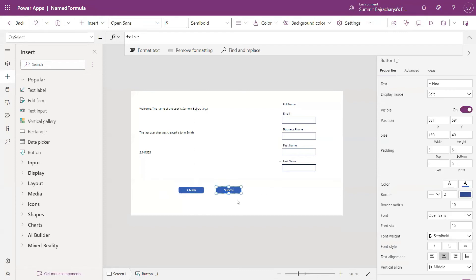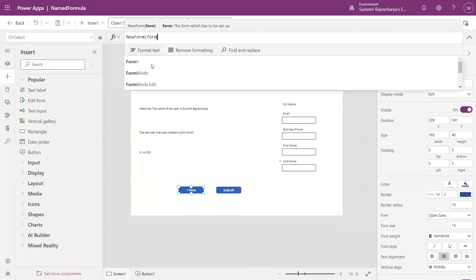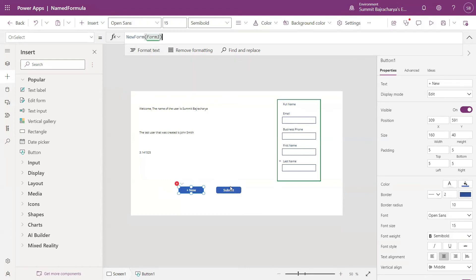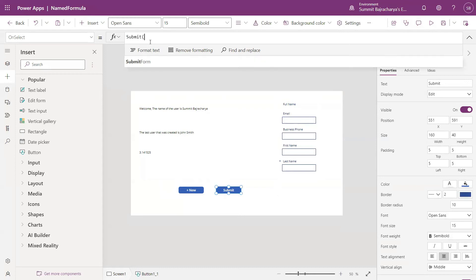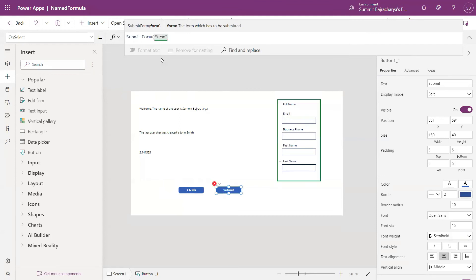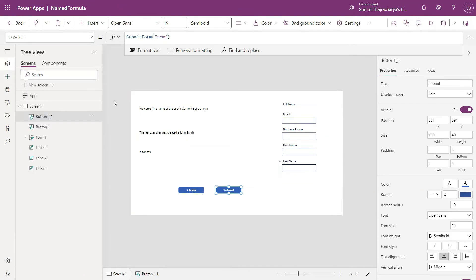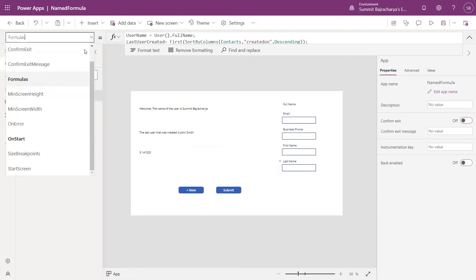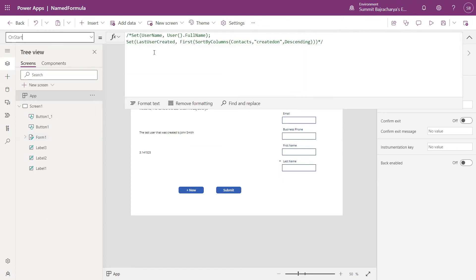I'll use a button to trigger the new form, so I come here new. Another button to submit the form, submit. In the new I'll put new form, form one. In the submit I will put submit form, form one.